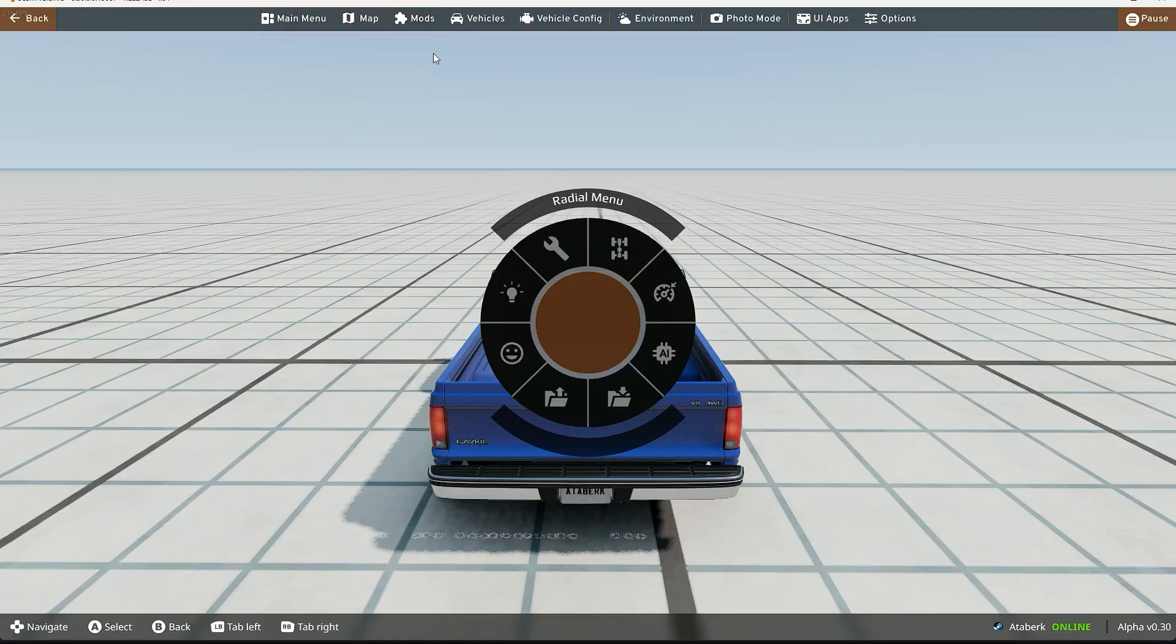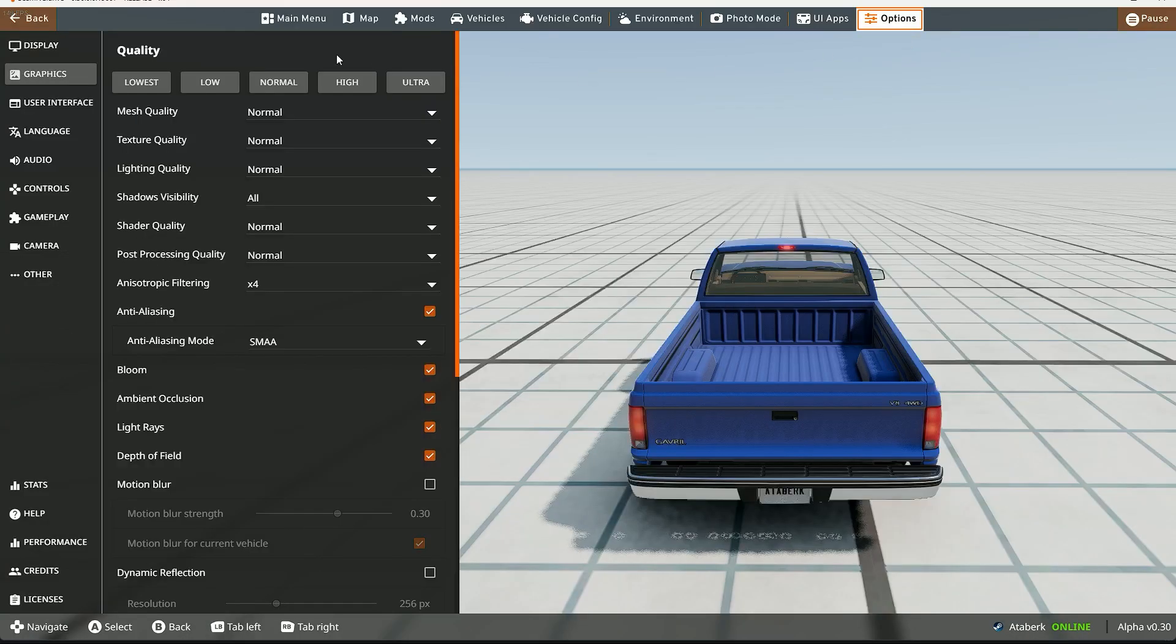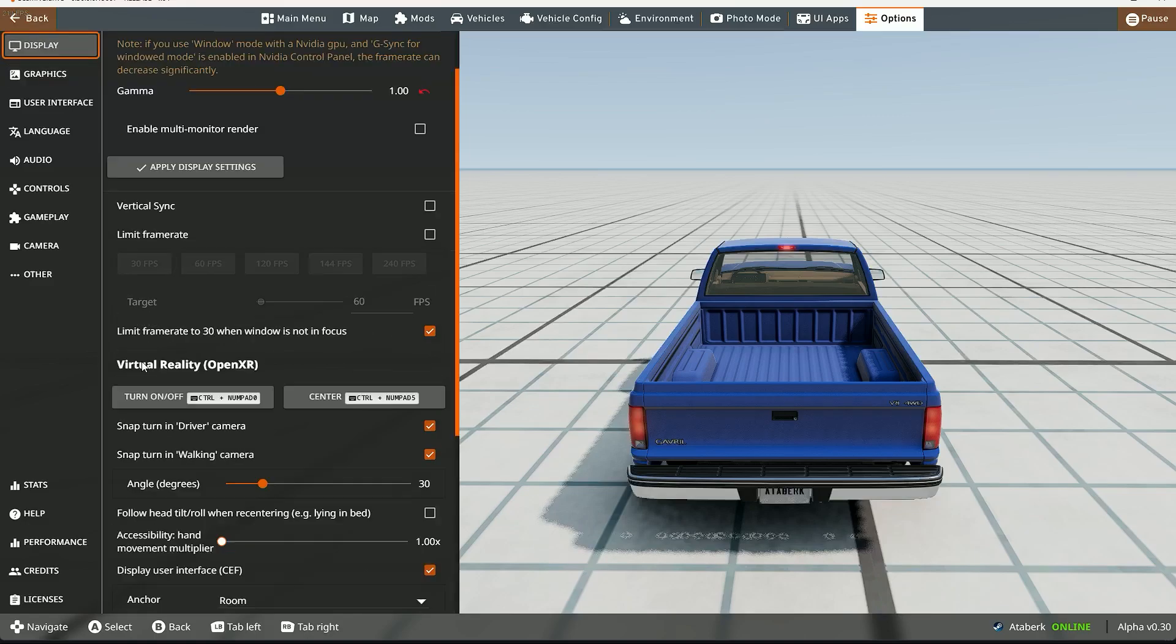I can see my mouse cursor. Press Options, press Display. You're gonna see Virtual Reality.